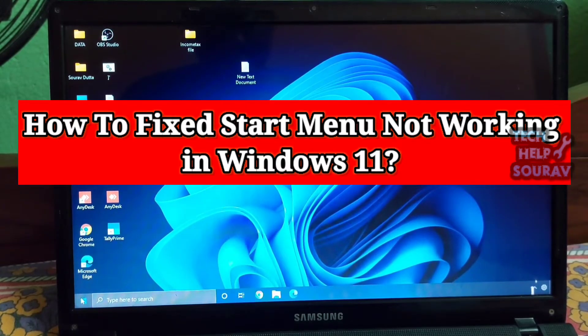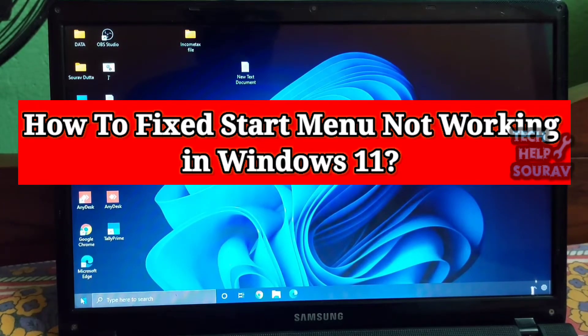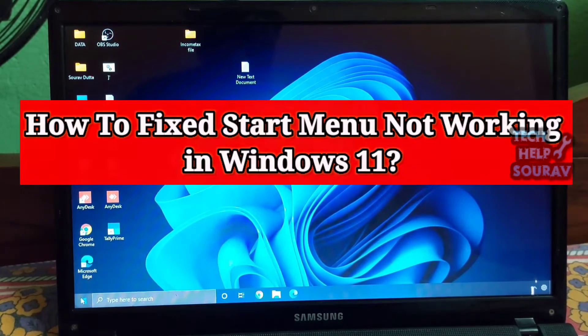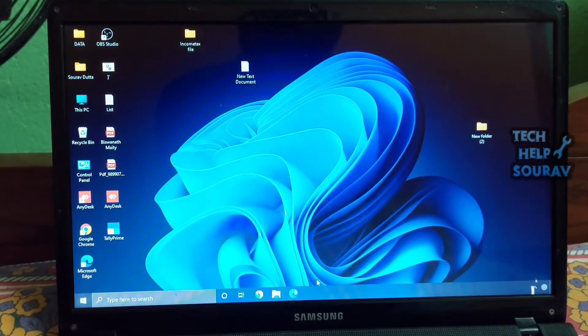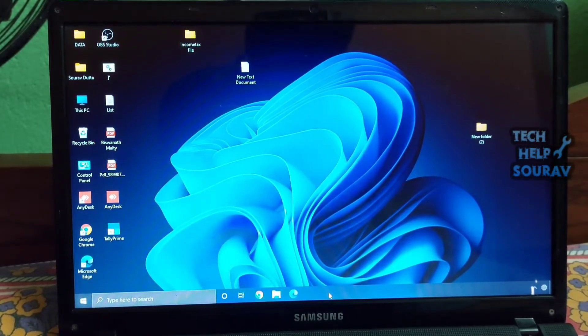If the start menu is not working in Windows 11 for you, do not fret. I have covered the best methods in this video to resolve the problem right away.